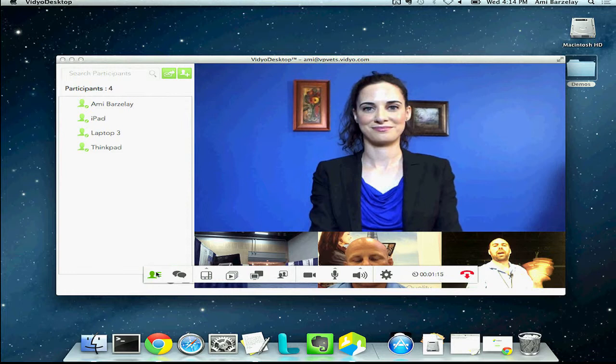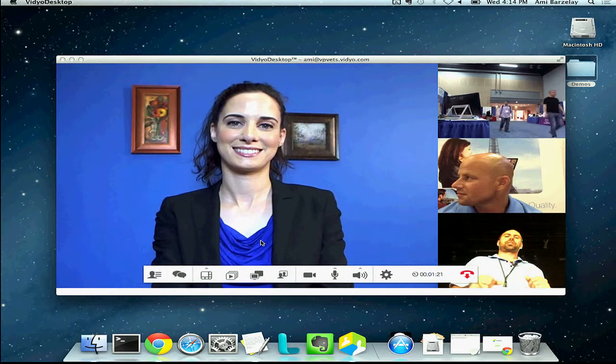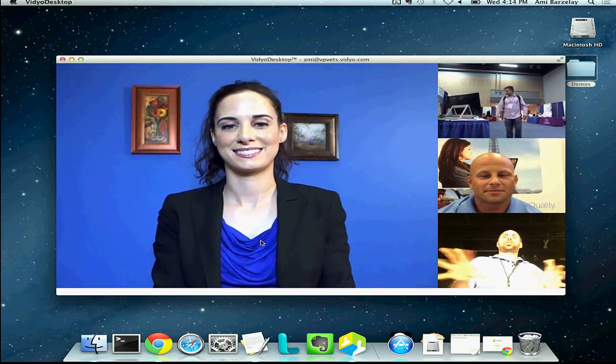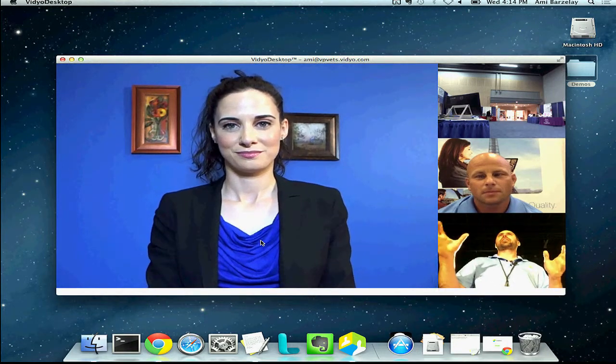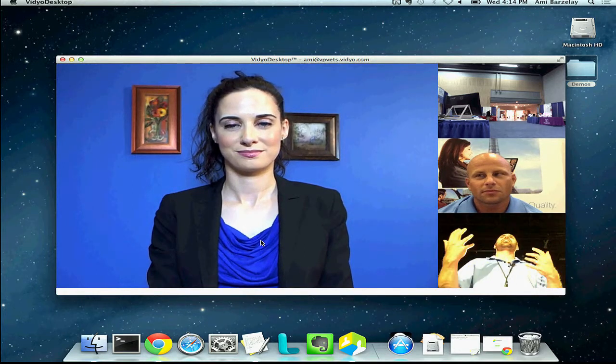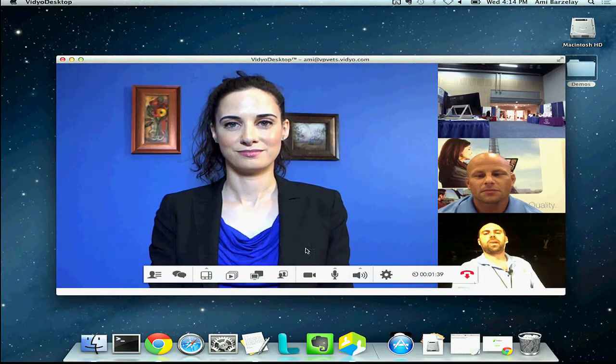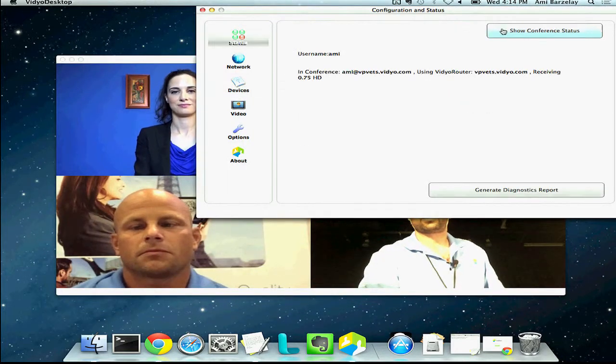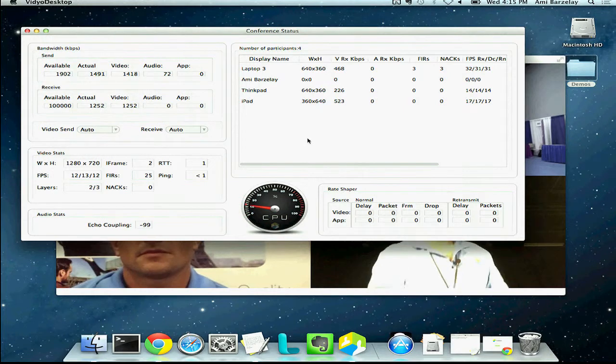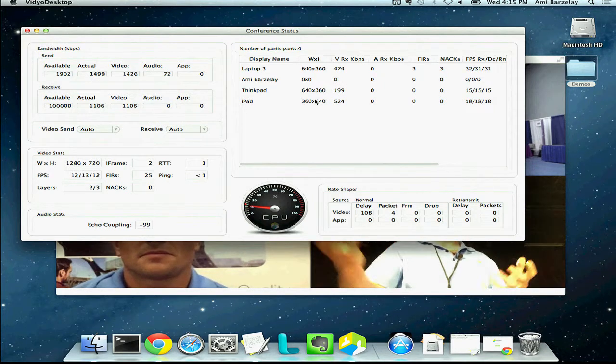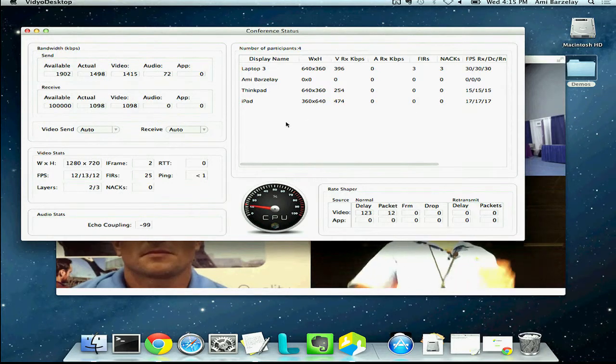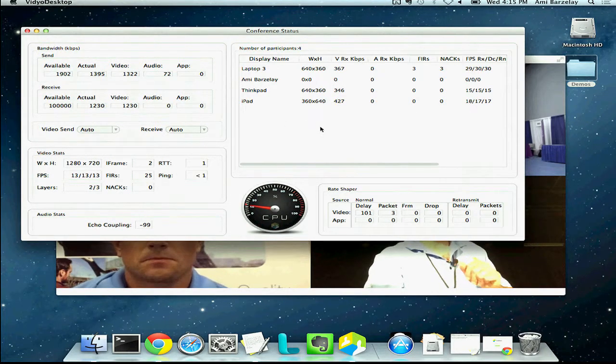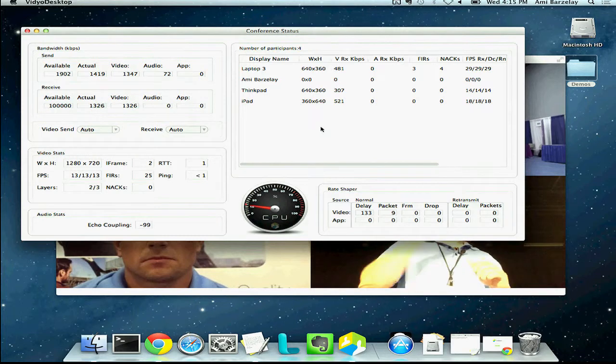But what I do want to show you in addition to all this with the desktop client is I'm going to open up the statistics window just so you guys can see the different resolutions that are being used and what I'm receiving. And this is sort of the key to our technology utilizing scalable video coding. So I'm going to put this back in the four-way layout and then open up my statistics window. And you'll see here the resolution that I'm receiving from each one of these participants. So from the iPad, it's essentially 640 by 360 from everybody. The iPad is just in portrait mode instead of landscape mode.